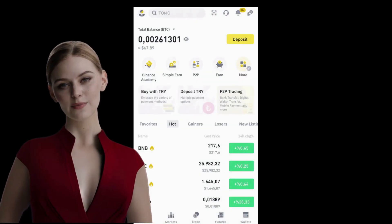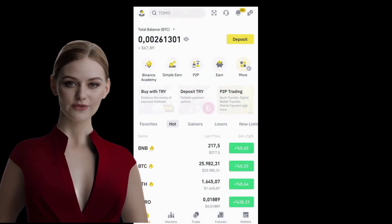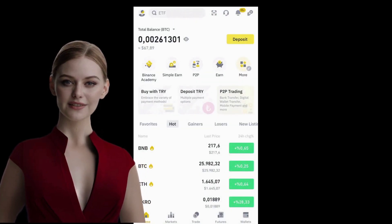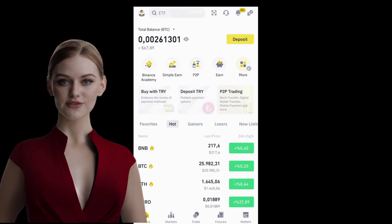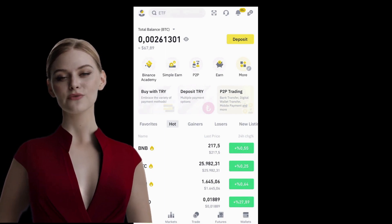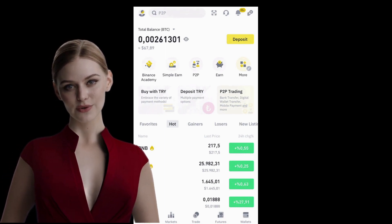Log in to the Binance Mobile App. If you don't have a Binance account yet, you can sign up for the Binance Exchange using the discounted registration link below the video.